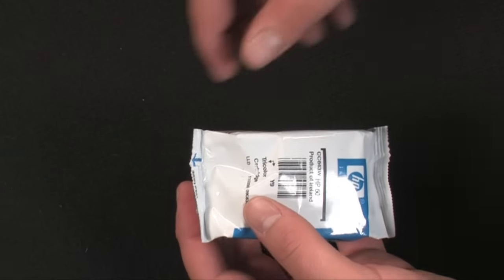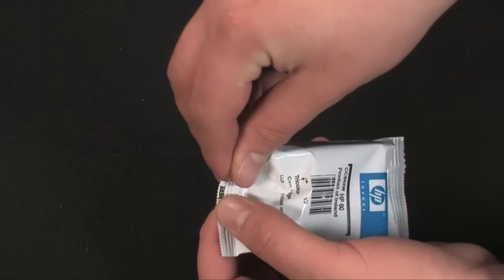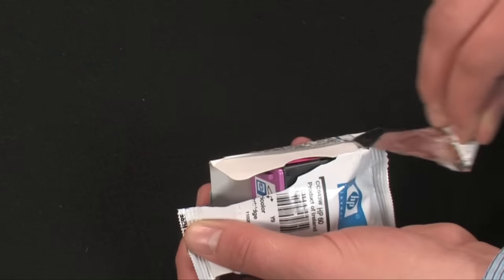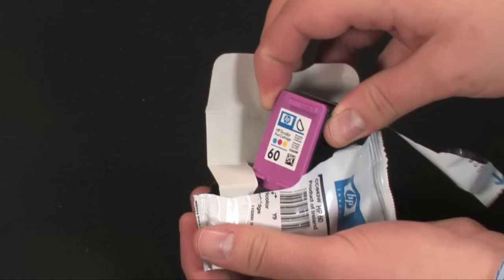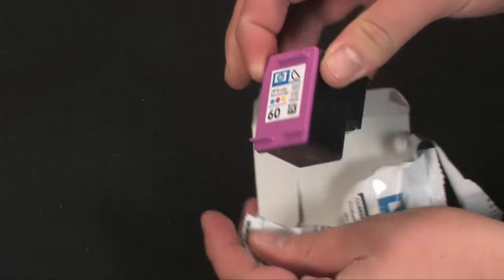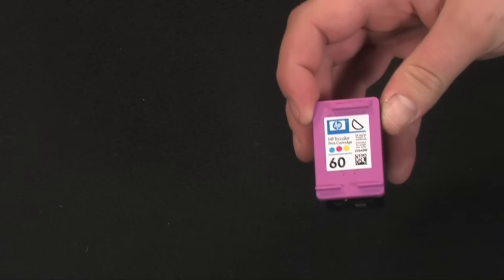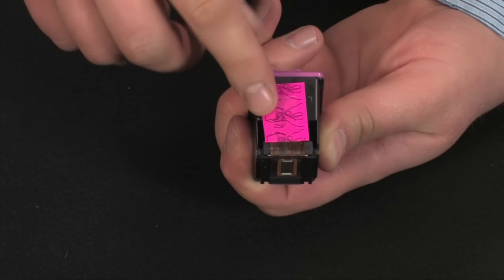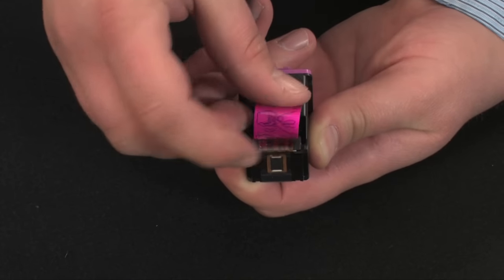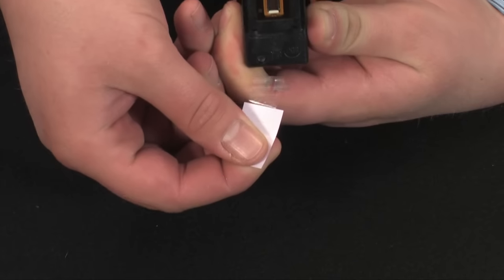Now take the new cartridge out of its package. Using the pink pull tab, carefully remove the protective tape.